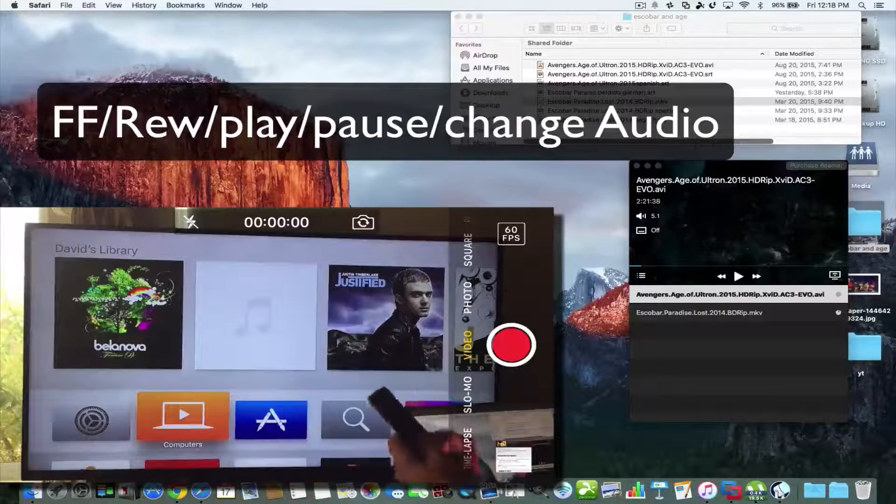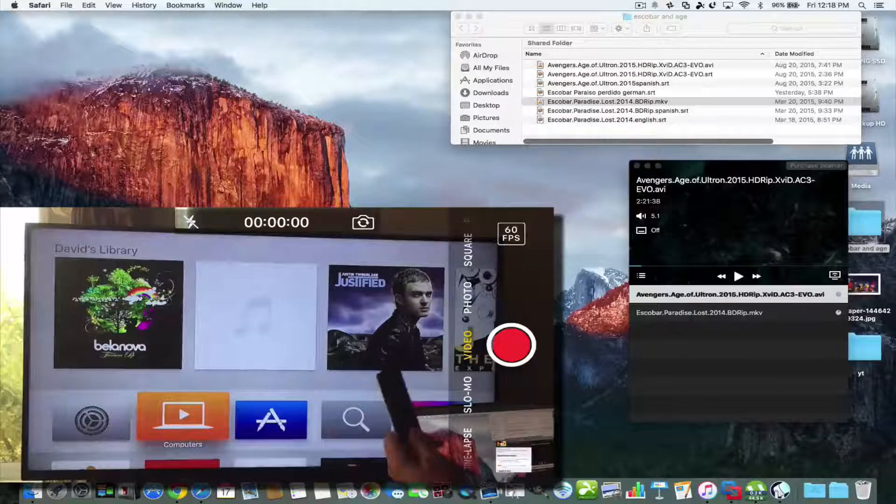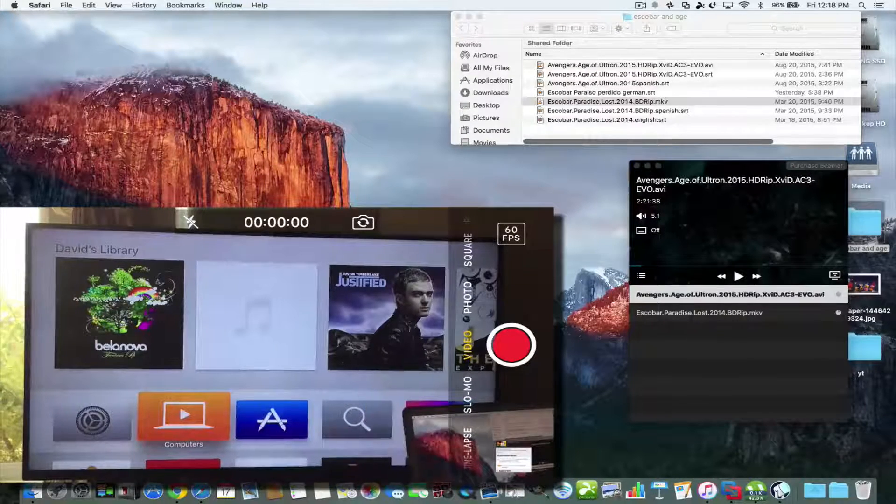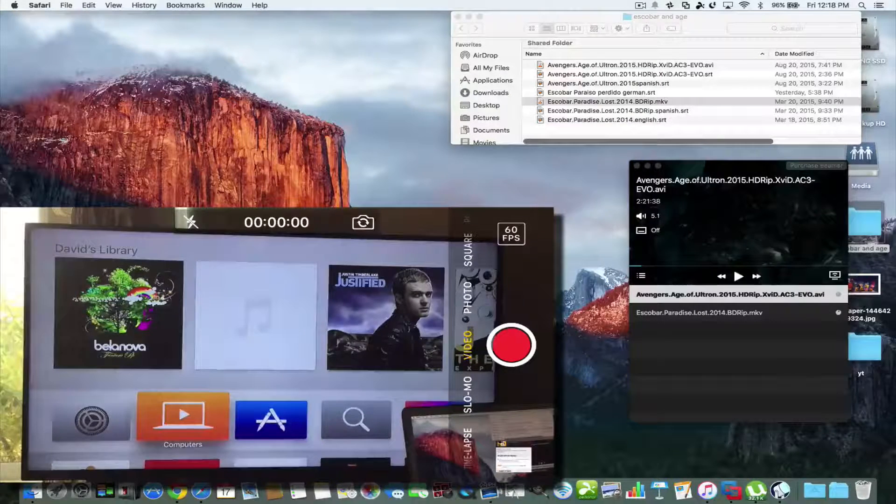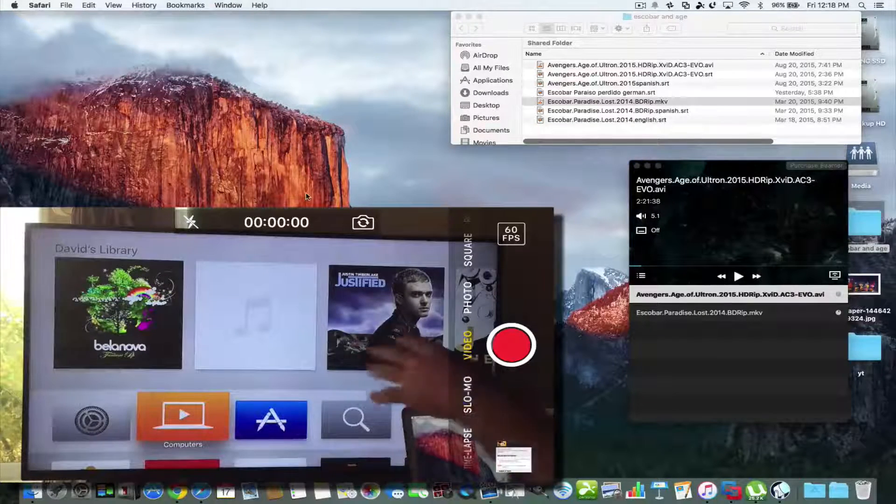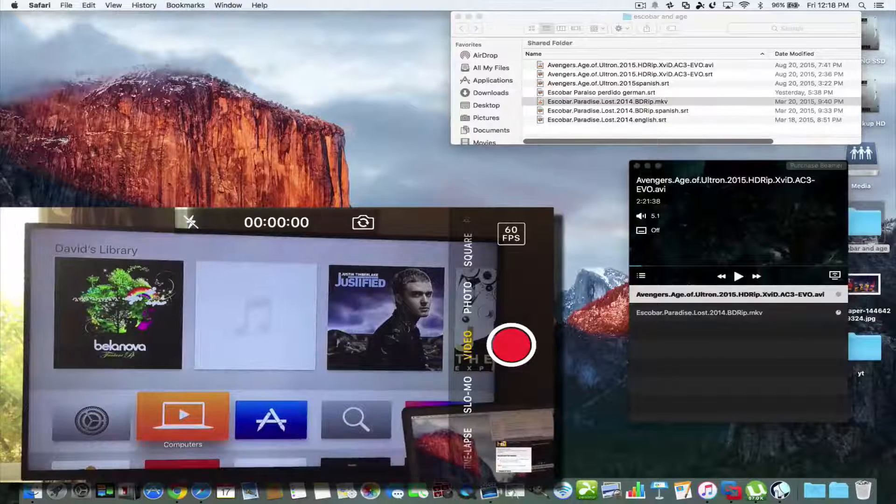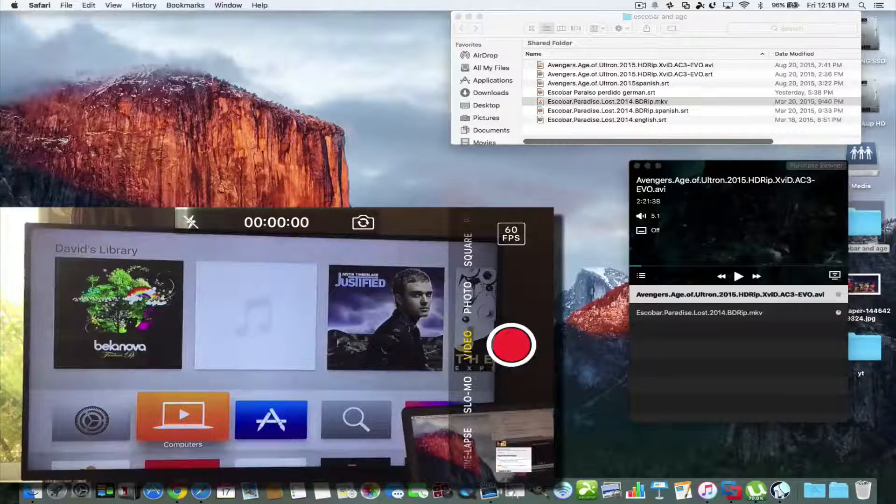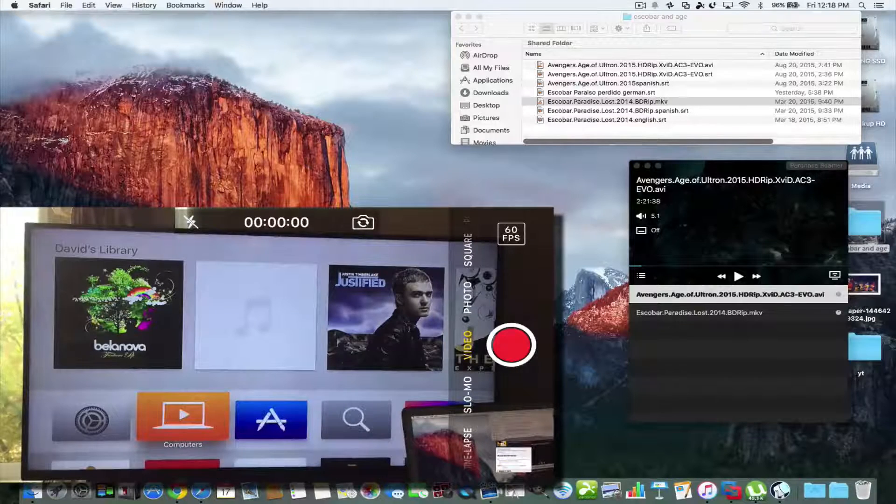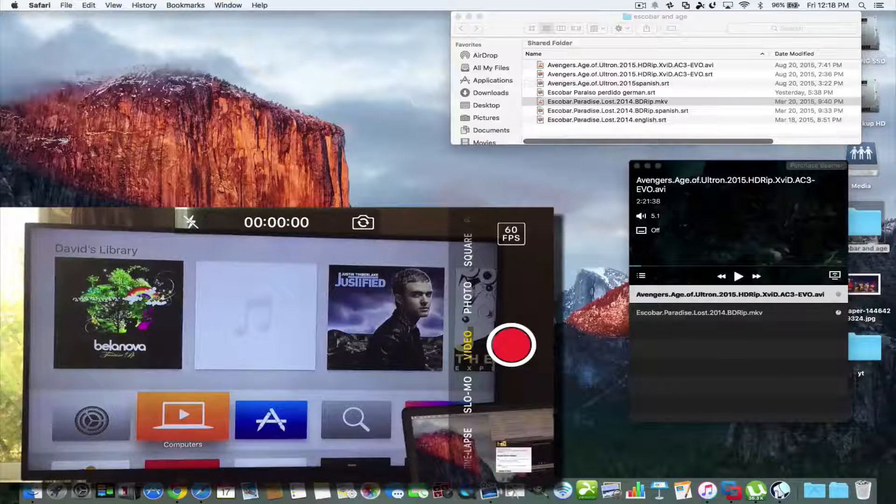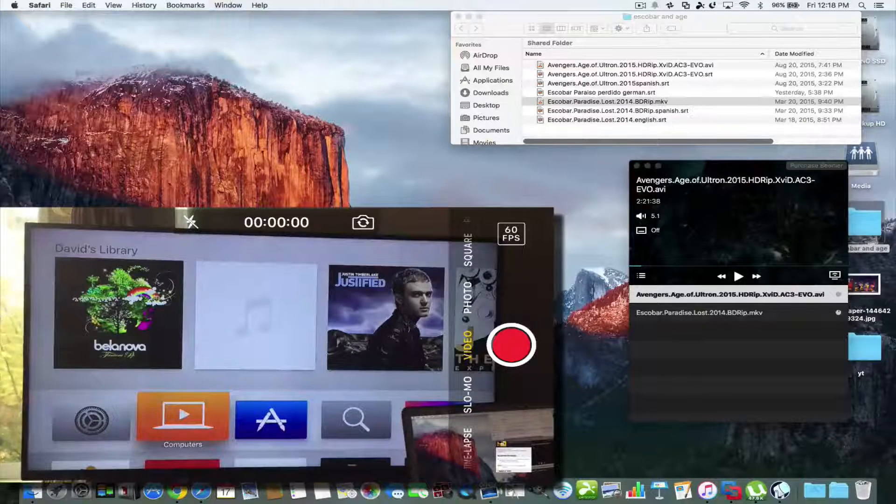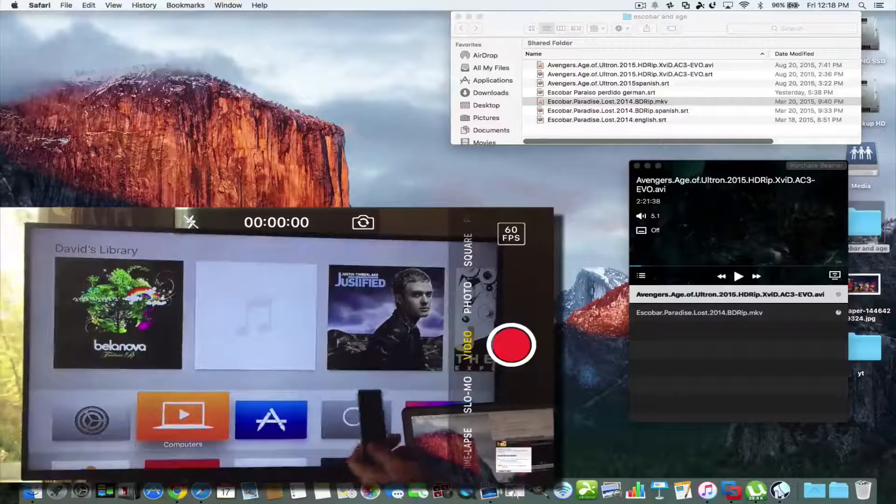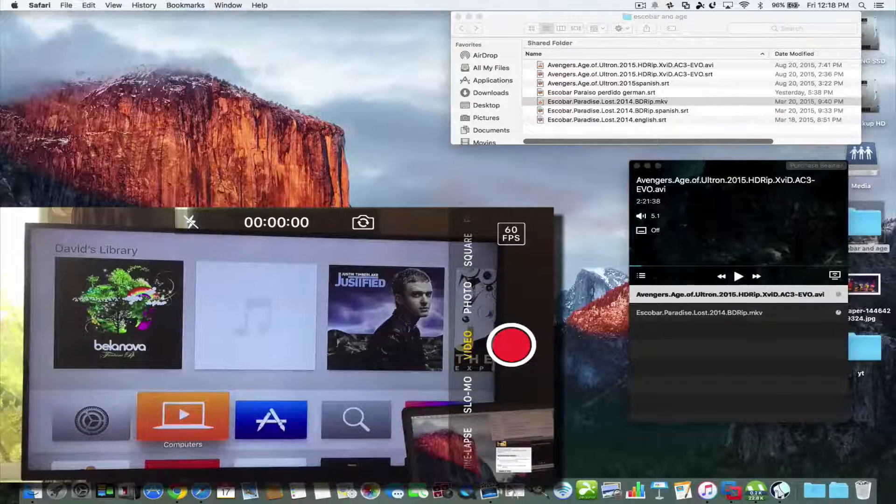Now with mirroring you can't use the Siri remote, you have to control using whatever player that you have mirrored to your screen. You have to use those controls and you know you have to get up from the couch, move the little slider bar to the particular area where you want the movie. But with the Beamer app you can actually use the Apple Siri remote.